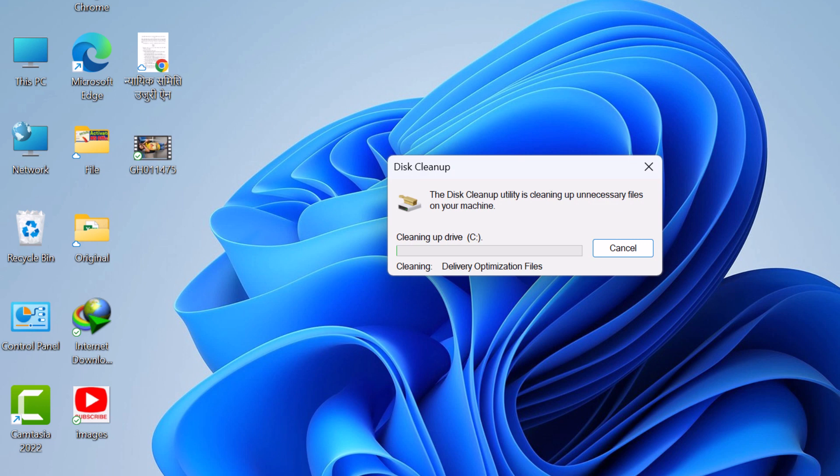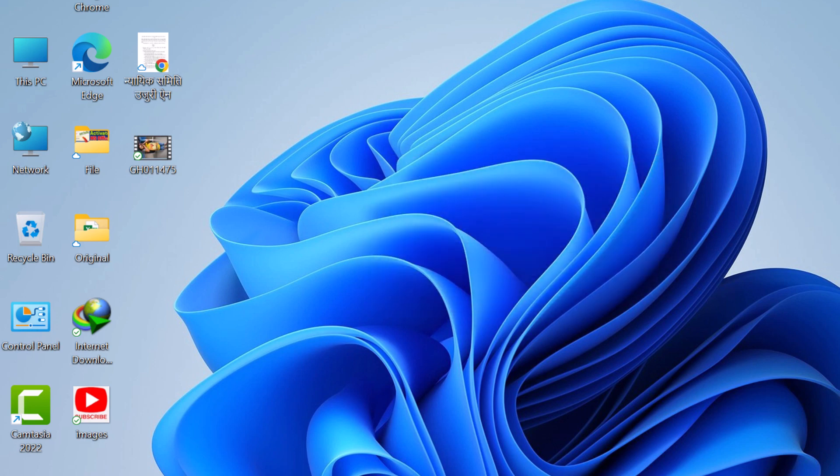The Disk Cleanup tool will now clean up the selected files. This may take some time depending on the amount of data to be cleaned. Once the process is complete, the Disk Cleanup tool will close, and you'll have freed up disk space by removing temporary files.